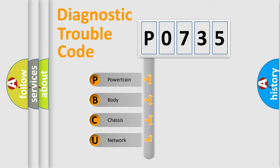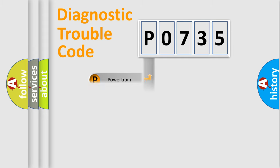We divide the electric system of automobile into four basic units: Powertrain, body, chassis, and network.